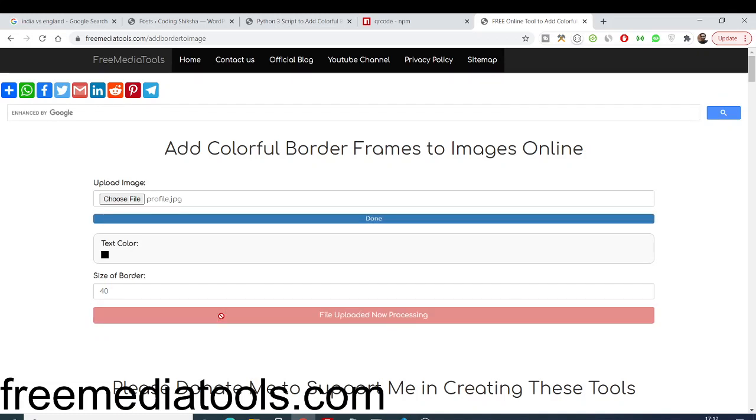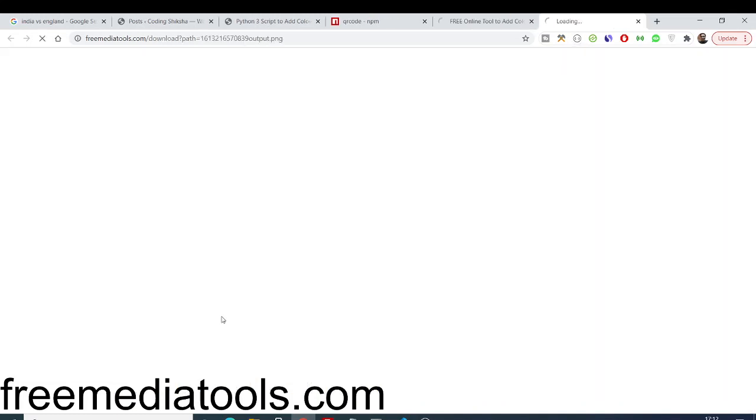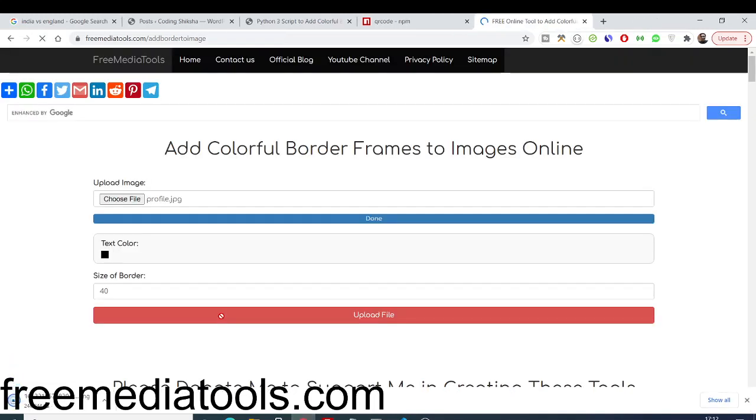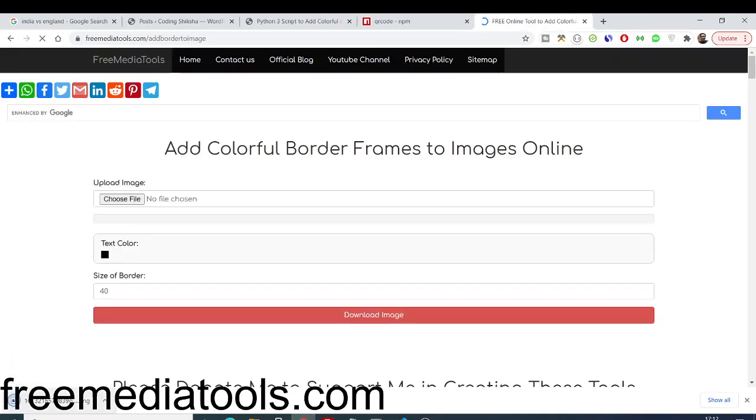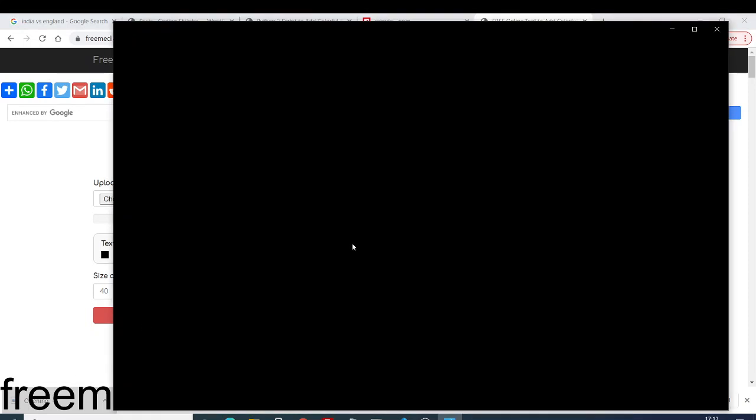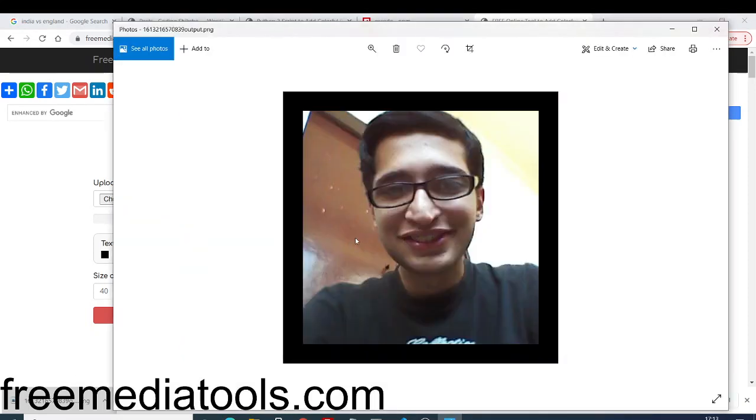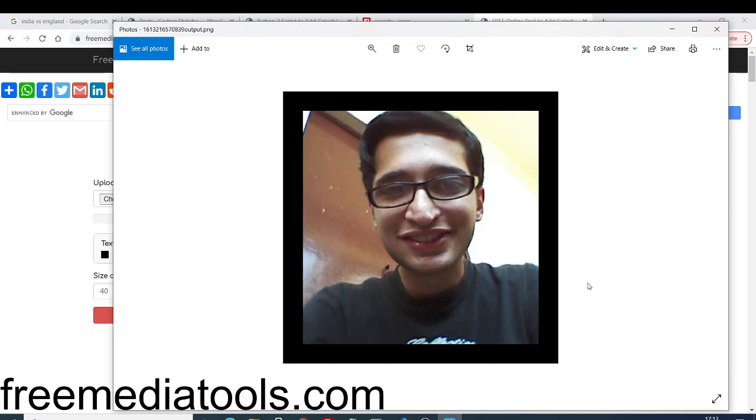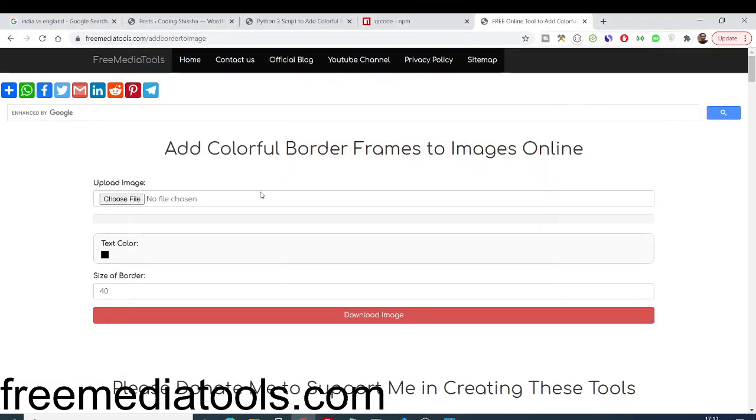If I click download image, it will upload the image first, then process the image. Once it is completed, it will automatically download the output file. If I open this image file, you will see it has the border around all four corners. You can see this is a black border. It is kind of a frame - it has added these borders here. Very simple border using this Python script.